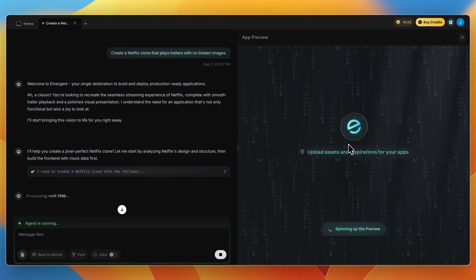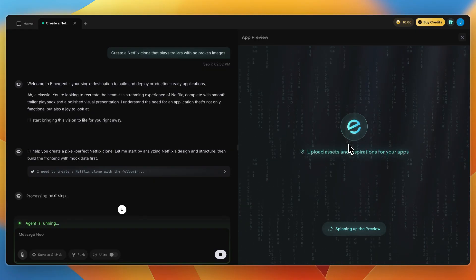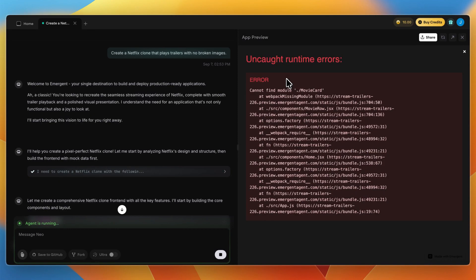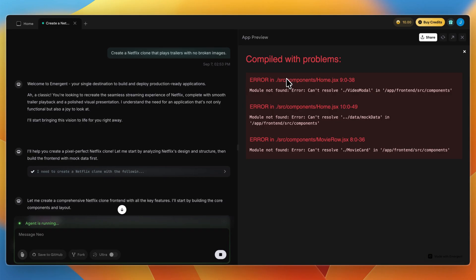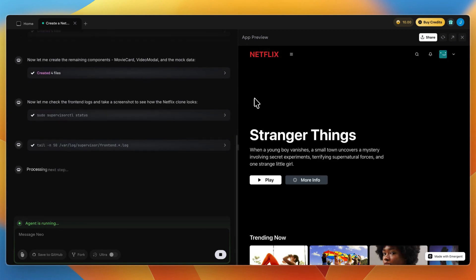In terms of workflow and feel, if everything works out, Emergent can feel like magic. You describe your idea and an invisible team handles the build, debug, and deploy. Building MVPs or internal tools becomes incredibly fast with polished backend and UI scaffolding.